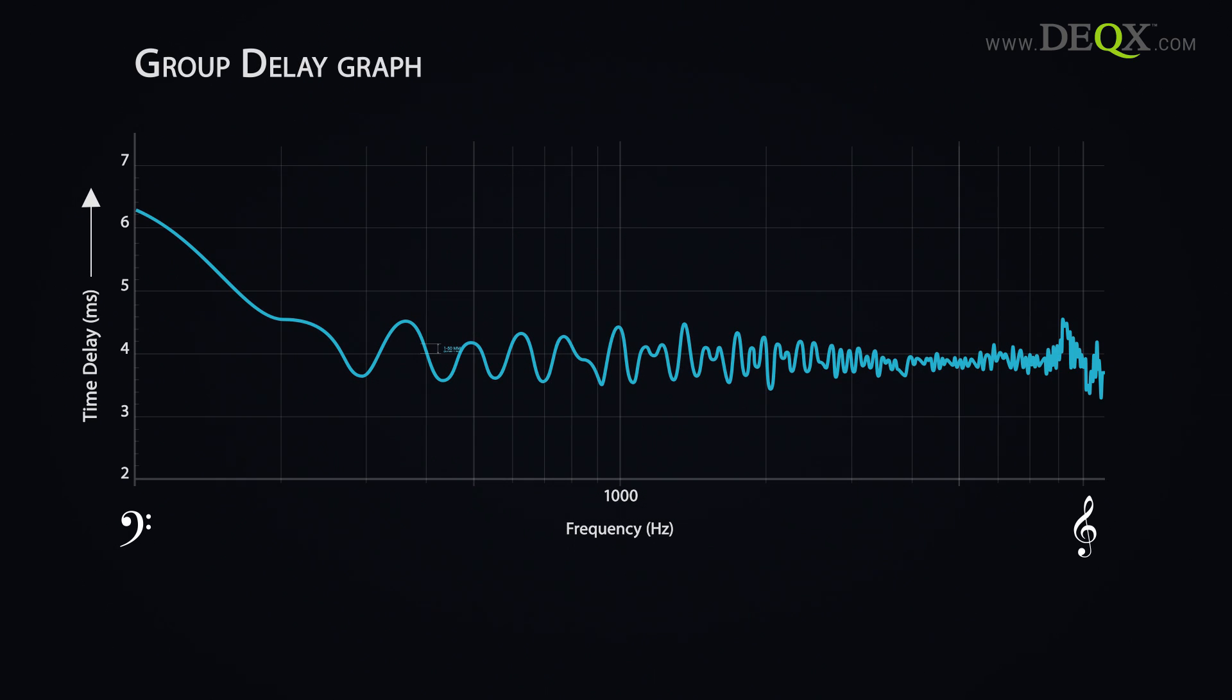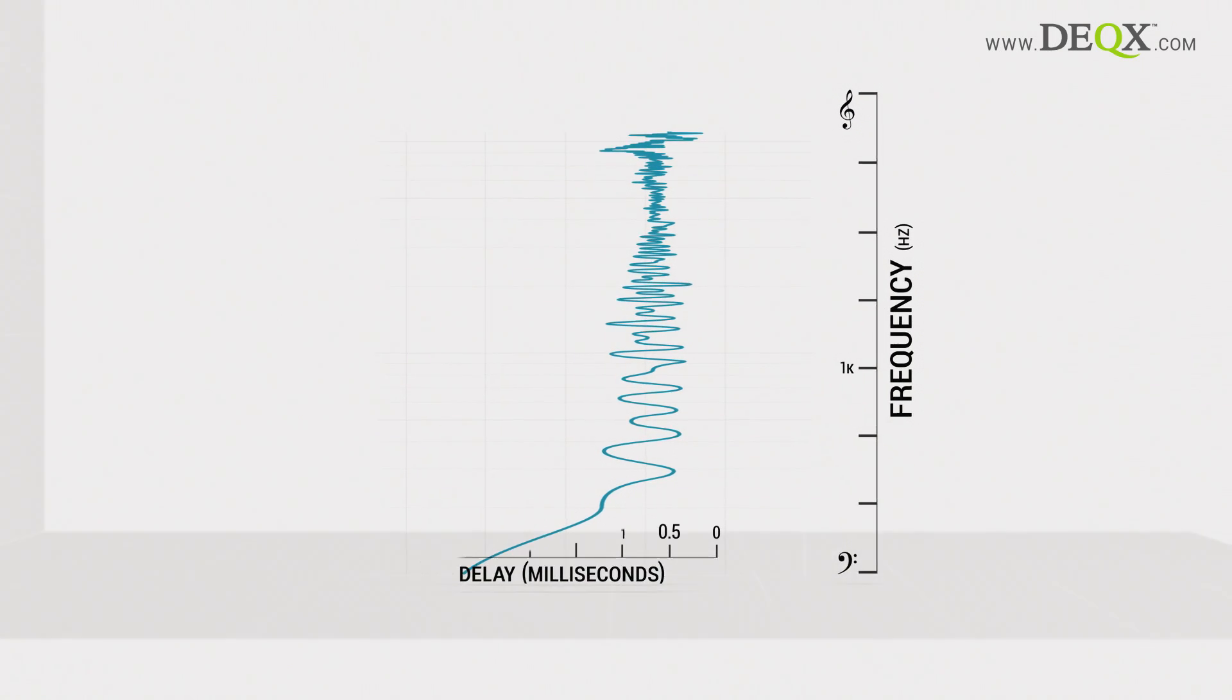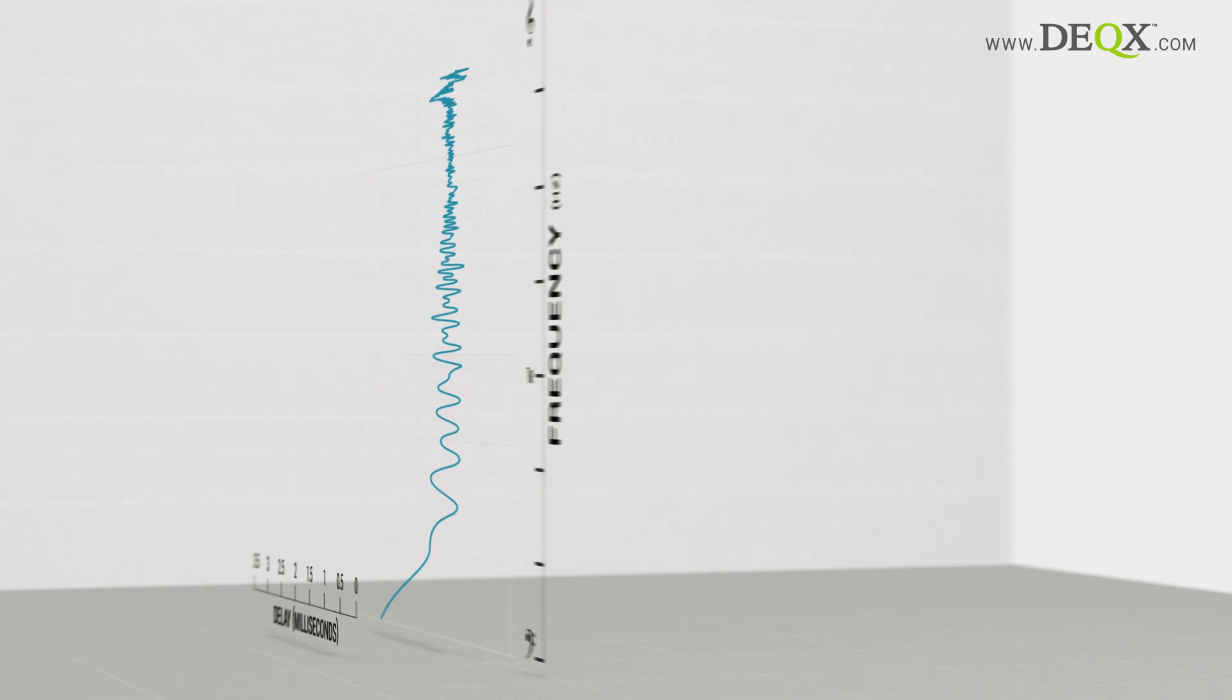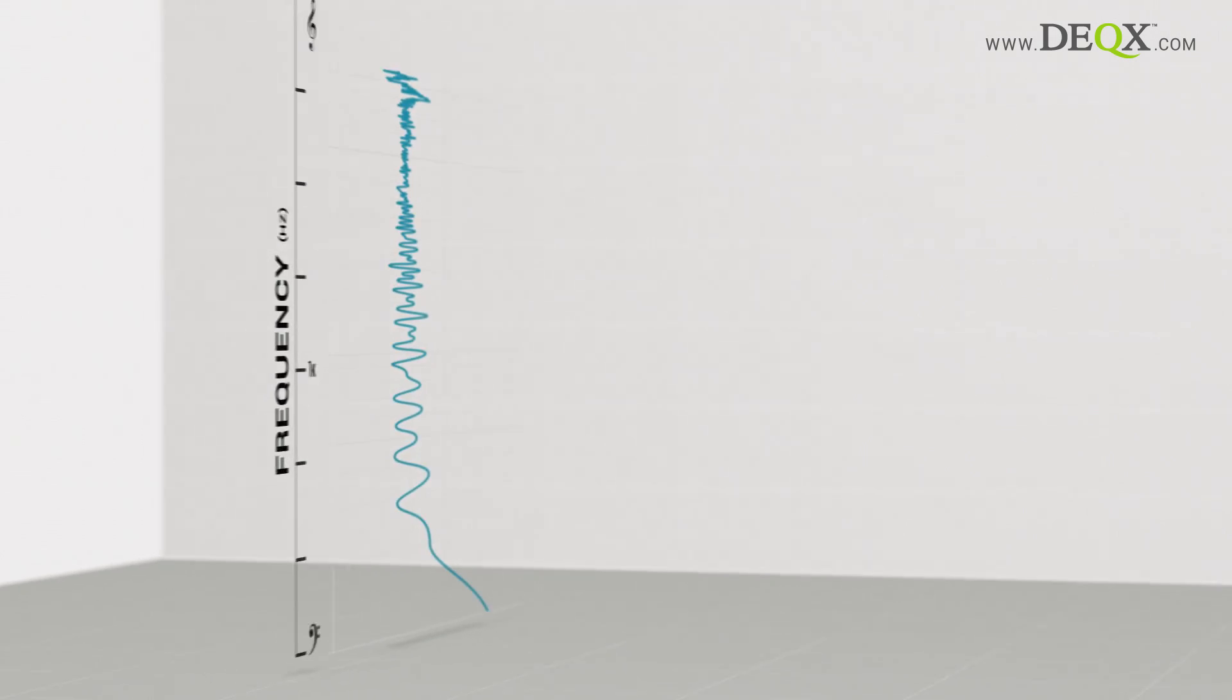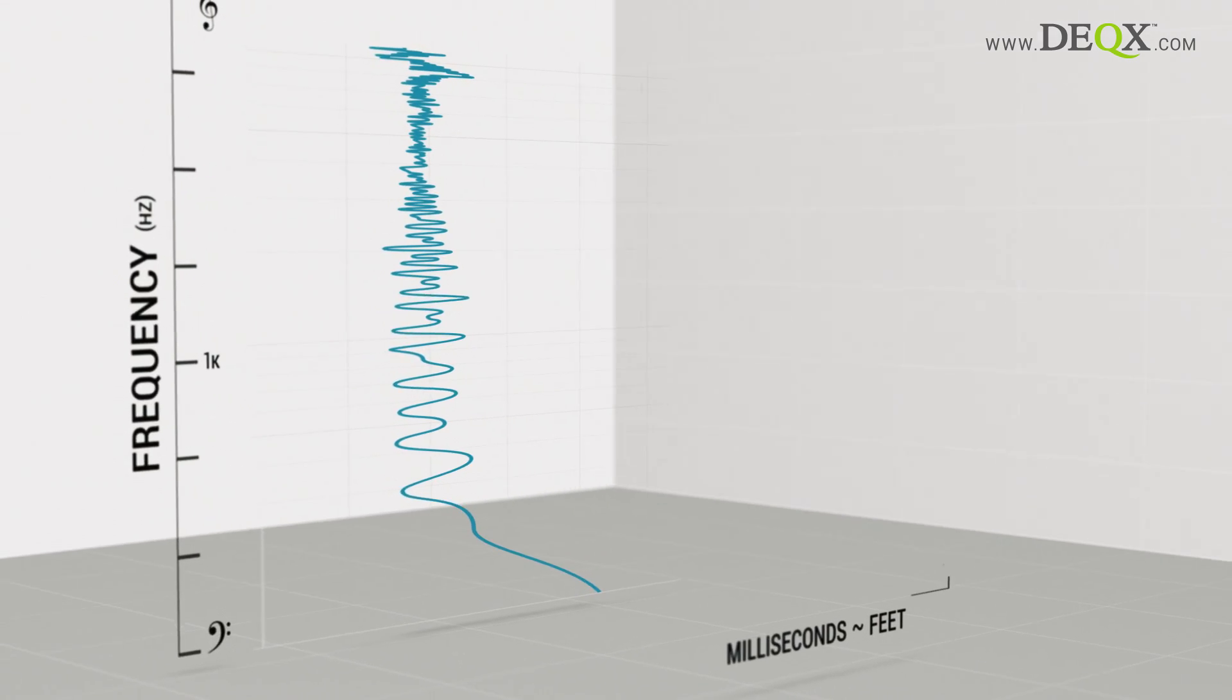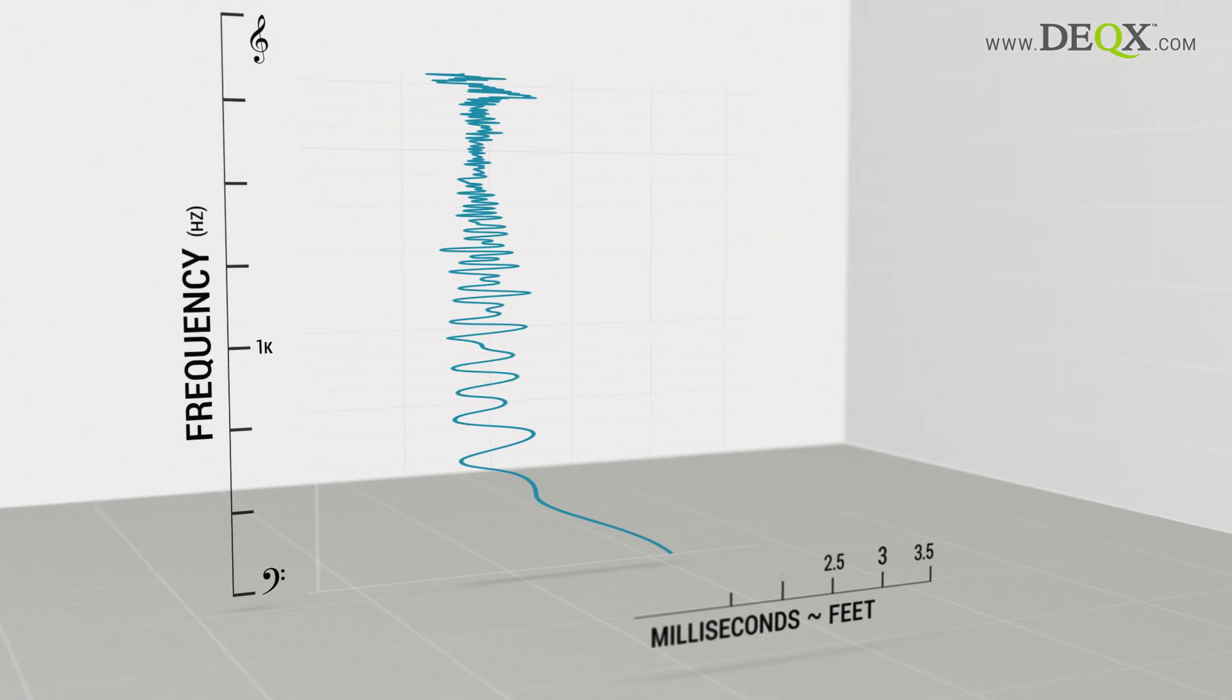Now, let's rotate the timing graph so time is on the horizontal axis. As sound travels about a foot in a millisecond, we can designate timing delays in units of distance.